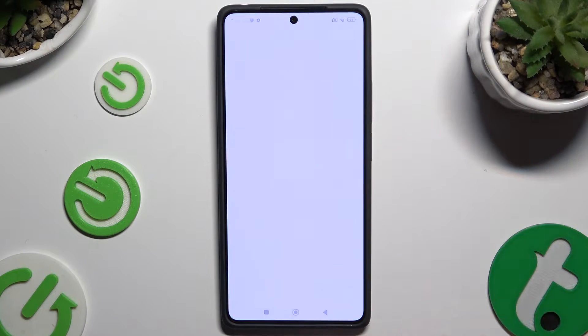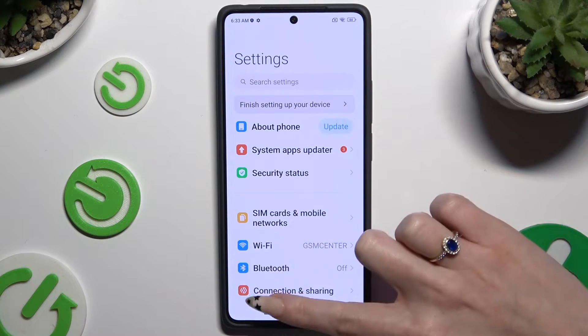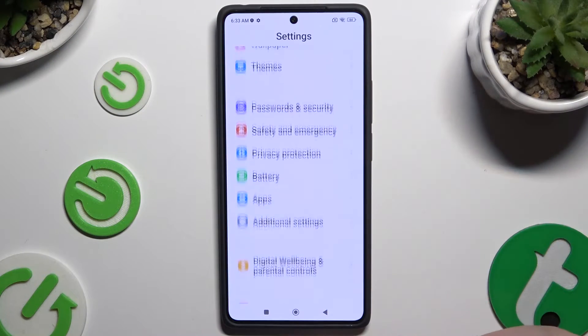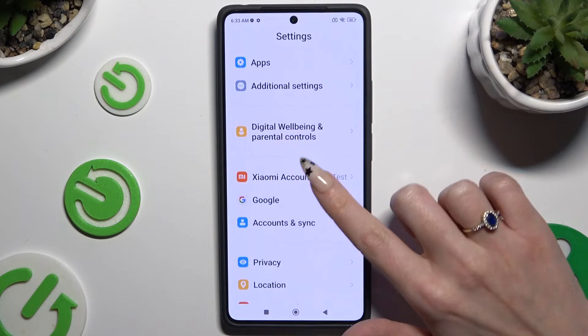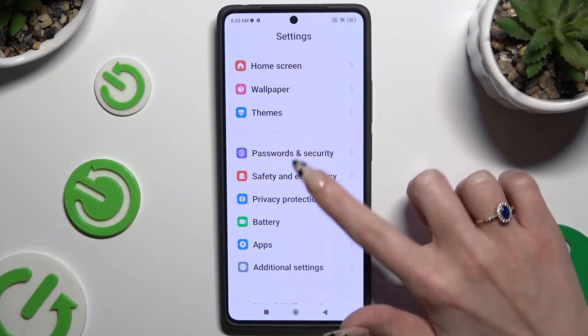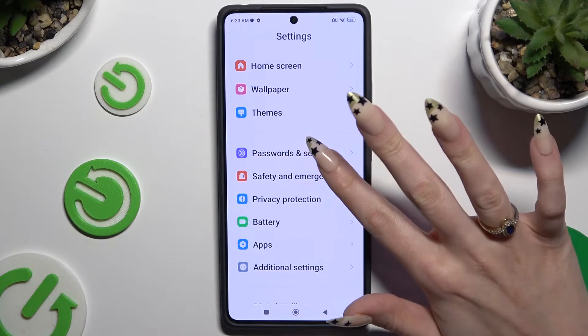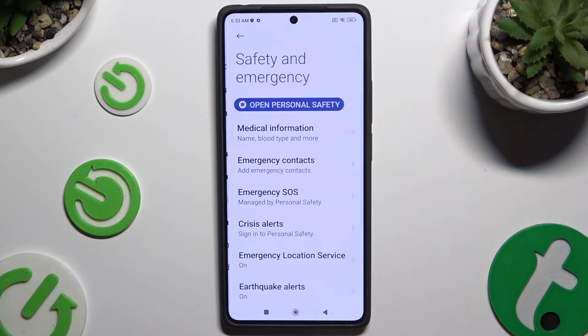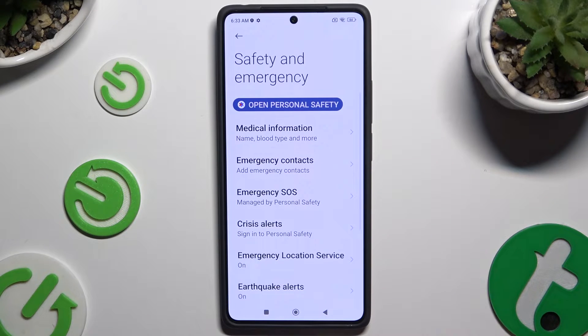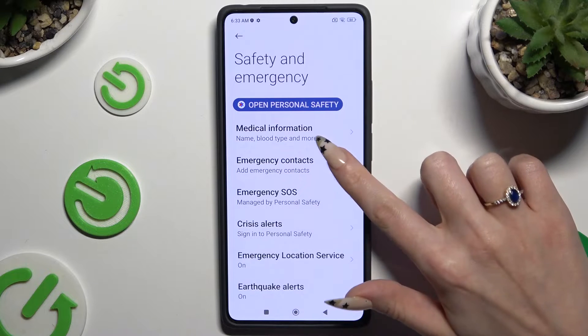Begin by opening Settings and scrolling all the way down to access Safety and Emergency, then click on Emergency Contacts.